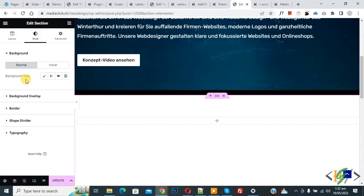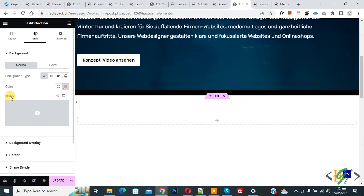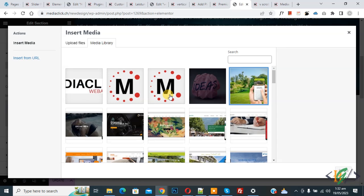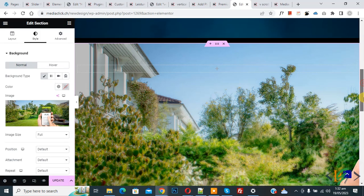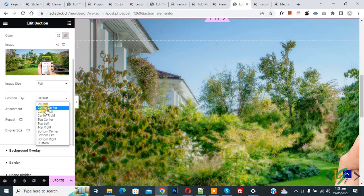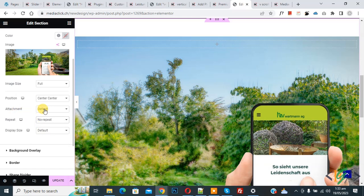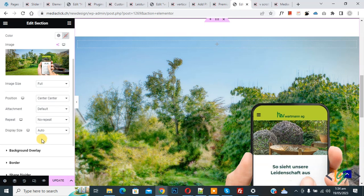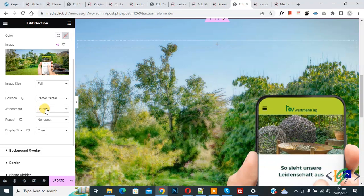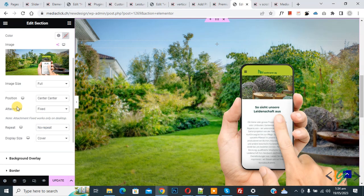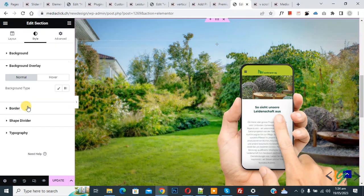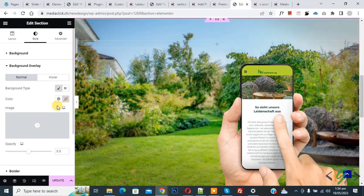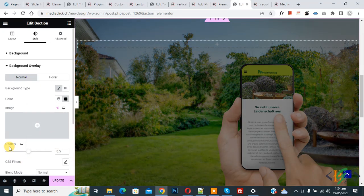Now go to Style — we are going to add an image background. Under Background Type, select Classic, then click Image and choose an image. Click Select to confirm. Scroll down to see Position settings — set Center Center, No Repeat, and Size to Cover. Under Attachment, you can select Default or another option. Scroll down to Background Overlay, click on it, select Classic background type, add a black color, and set the opacity as required.